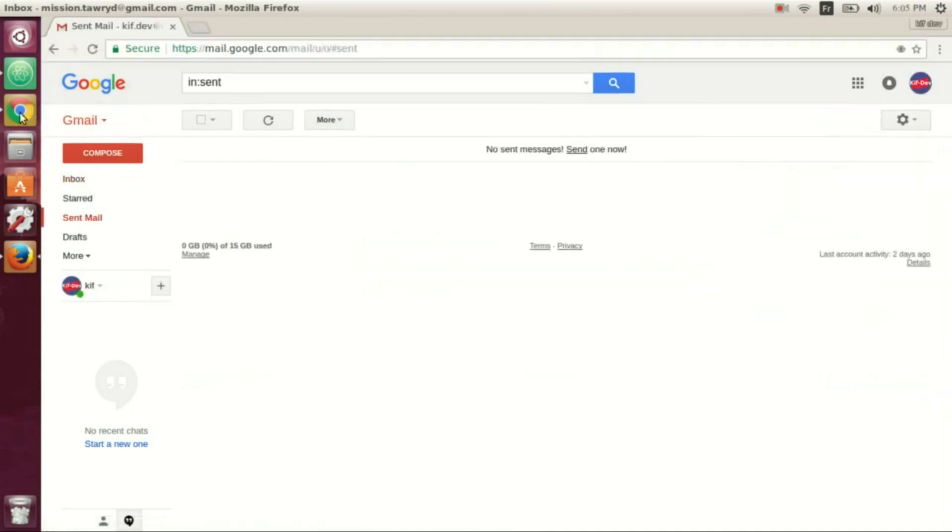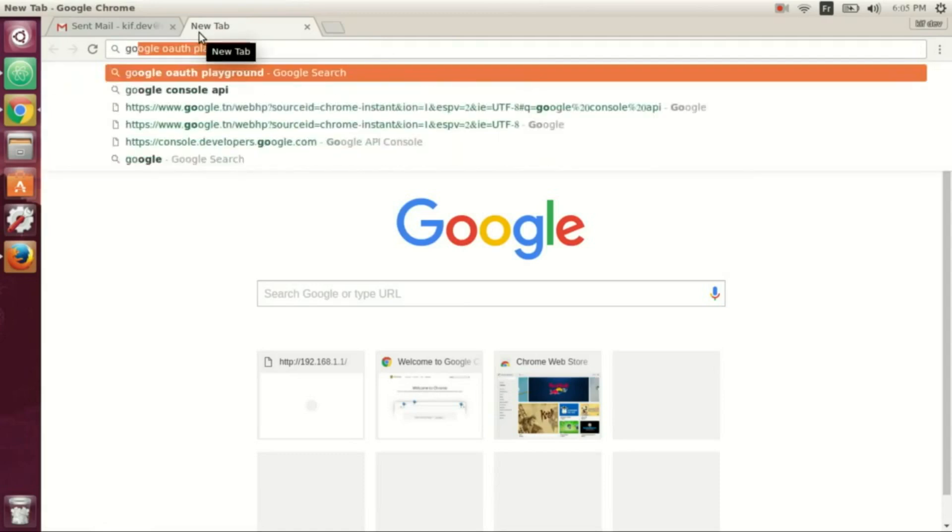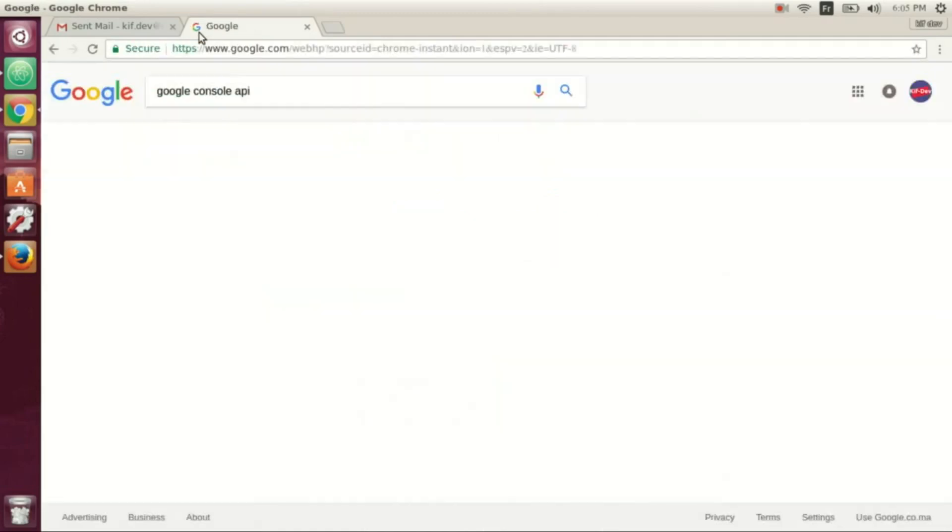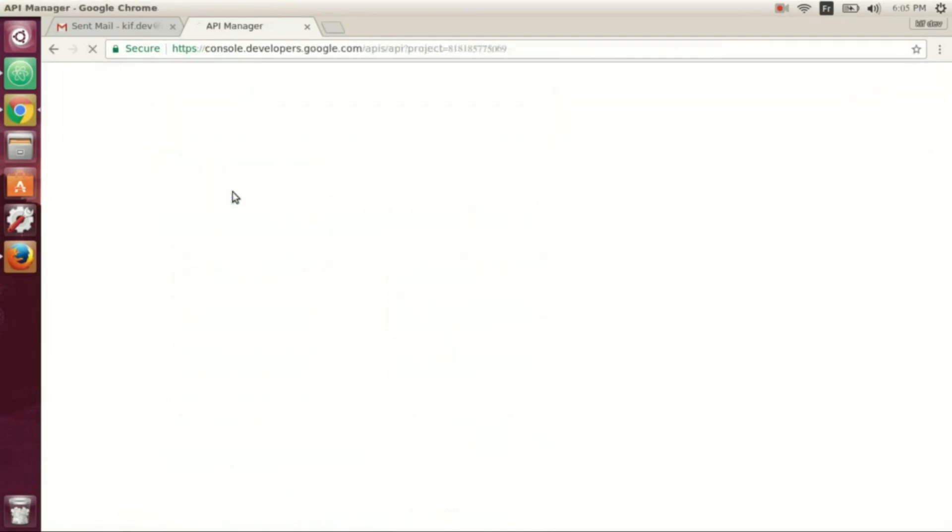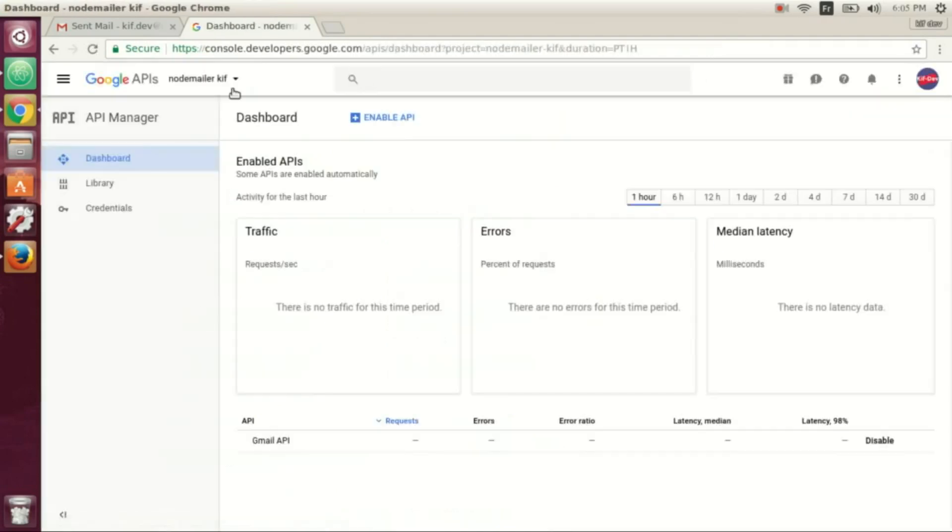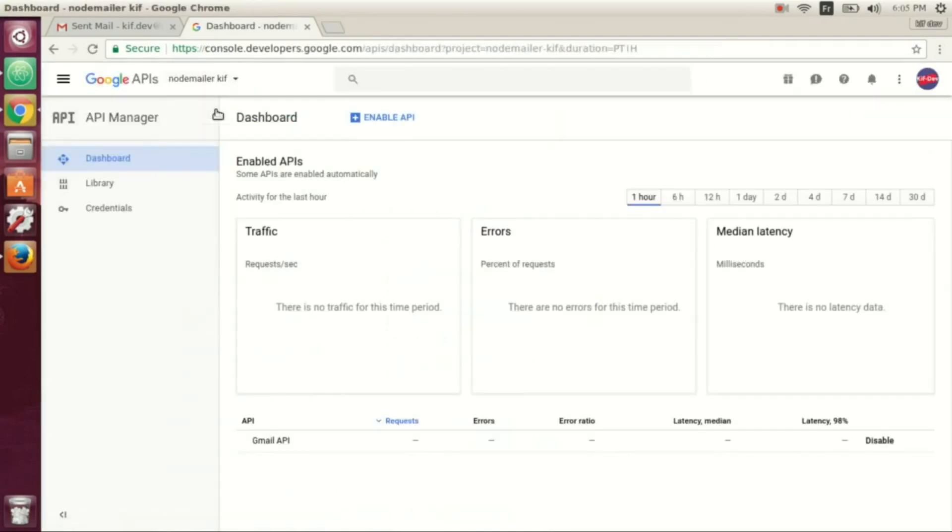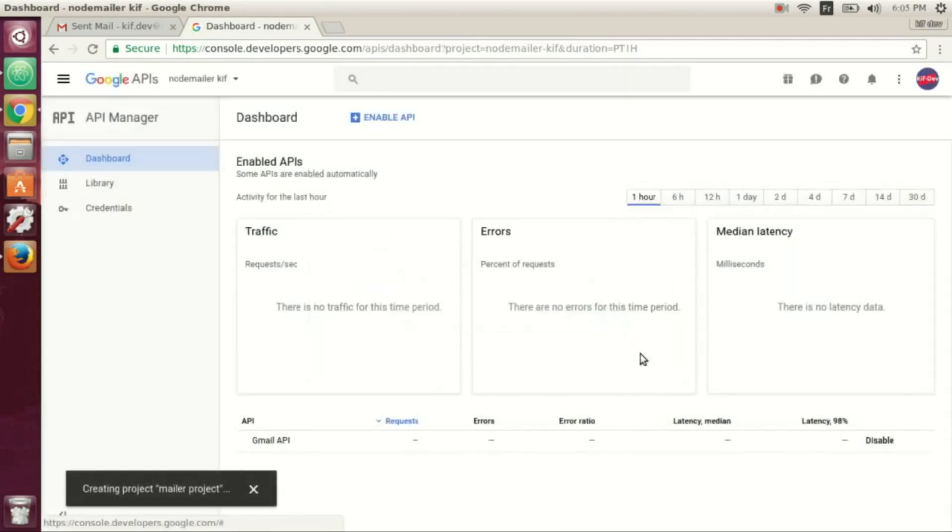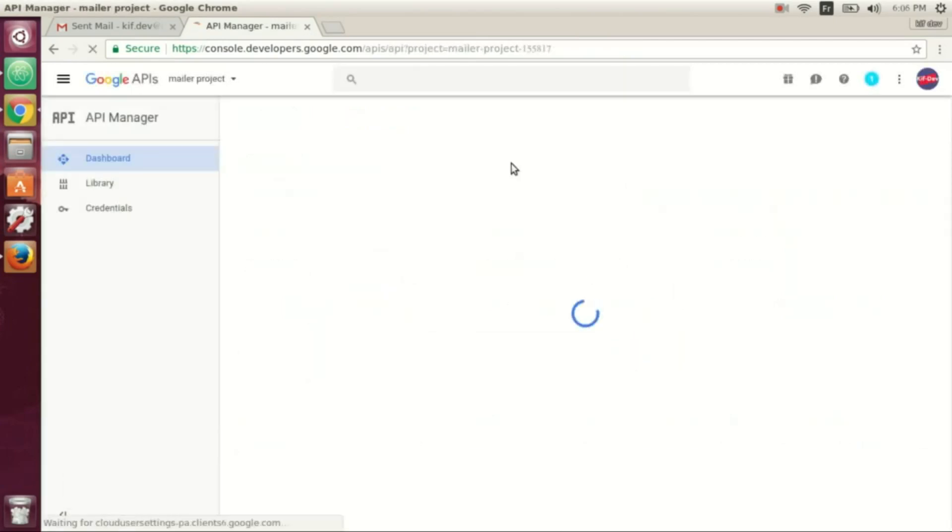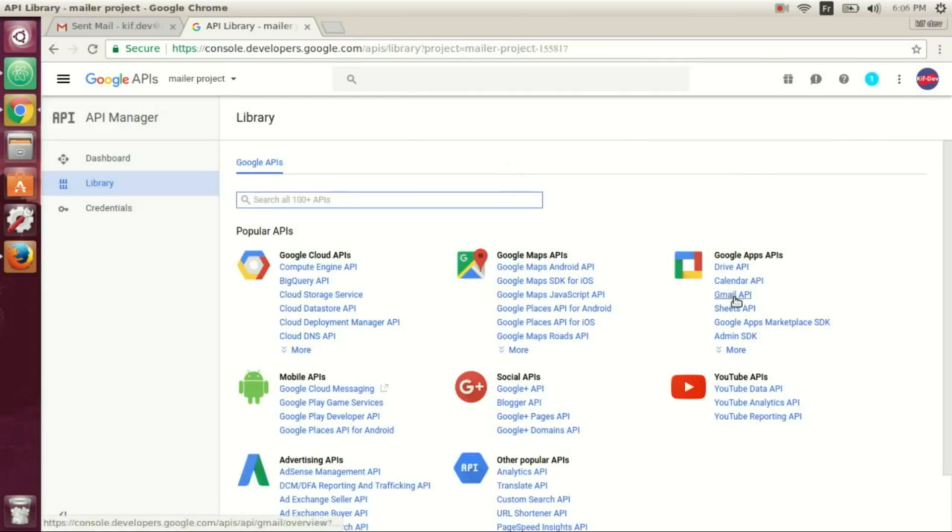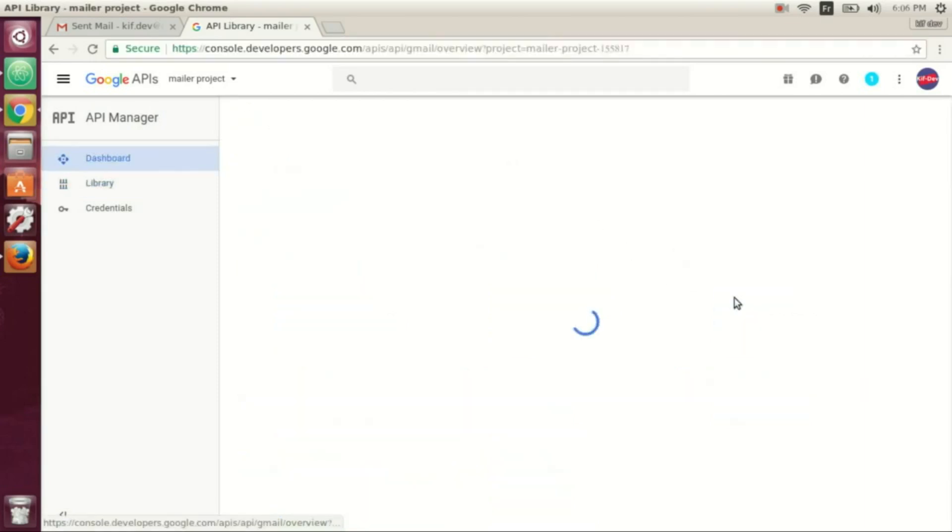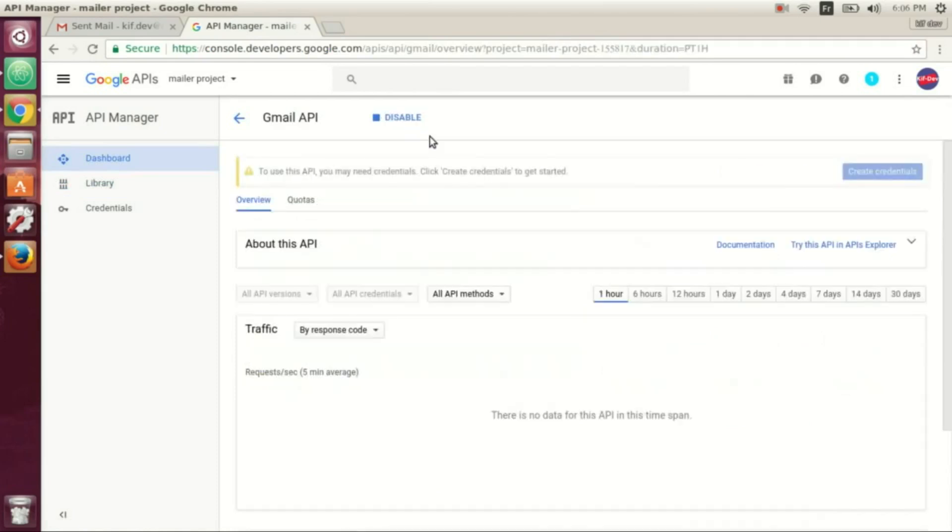Okay, now we go to Google Console API console, and we create a new project if you want to use a new project or if there is no project, and you name it as you like. We wait until the project is open and we go to Gmail API and we enable the API.